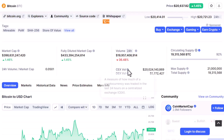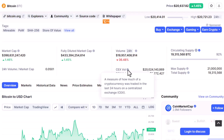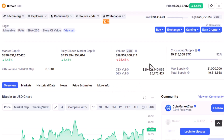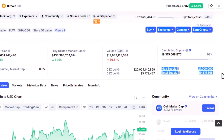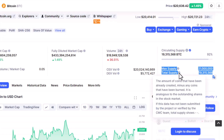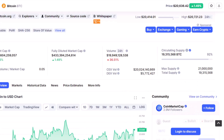We have CEX volume and DEX volume. CEX is a measure of how much of a cryptocurrency was traded in the last 24 hours on a centralized exchange, and DEX is of course for a decentralized exchange. We'll talk about the differences later. Last but not least in this upper section is the maximum supply and total supply — which you can check for yourself. These are all for Bitcoin, so this was the overview.